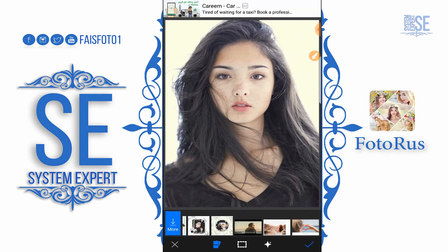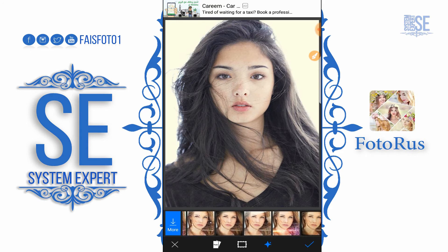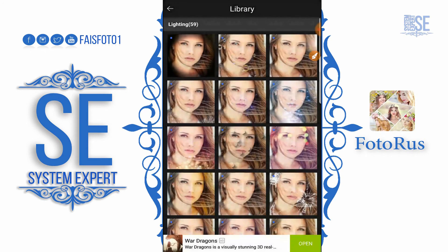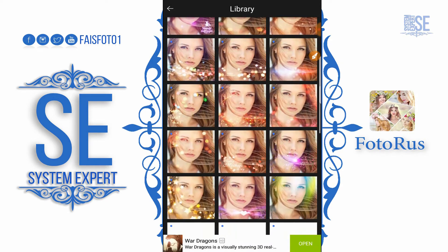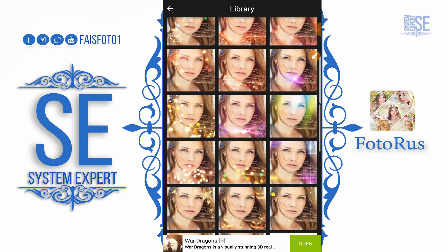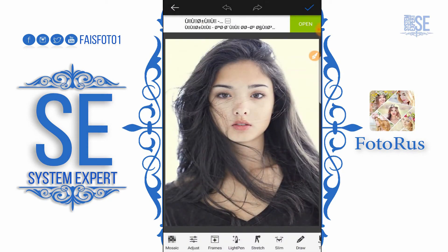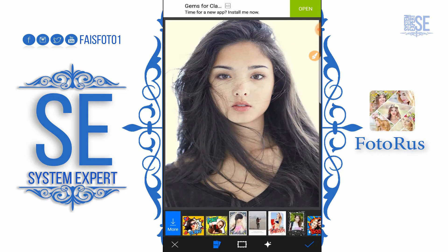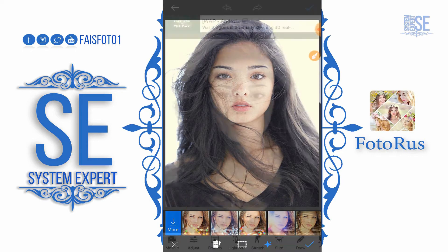We also have Flares — Lens Flare. If you want to download from the internet, for example I pick up this one — download is successfully completed. Here is our downloaded flare.